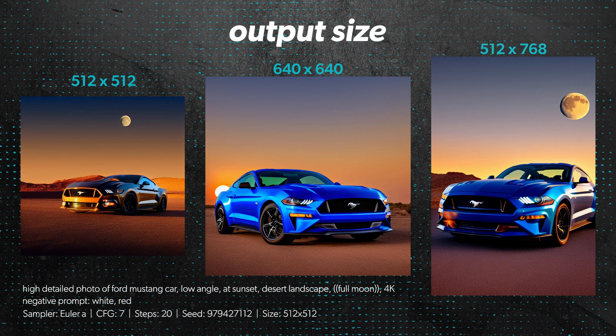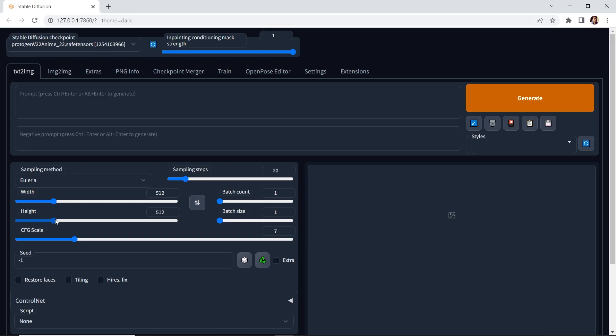Once you're more advanced, you can play around with the width and the height, and remember, you can always use the upscaler to increase the resolution. Also, increasing the width and the height increases the time to generate the image as well.